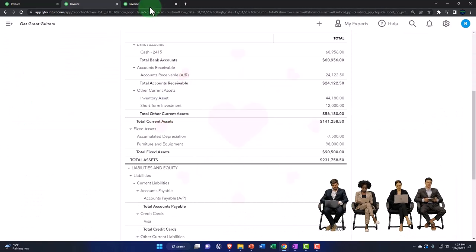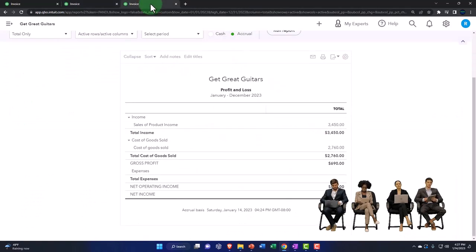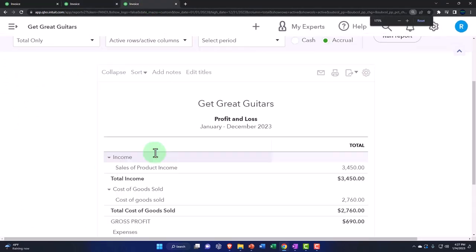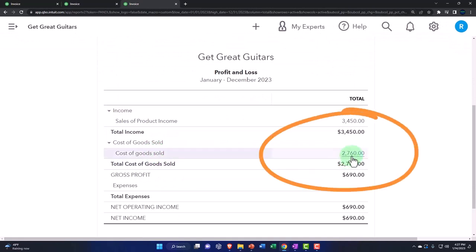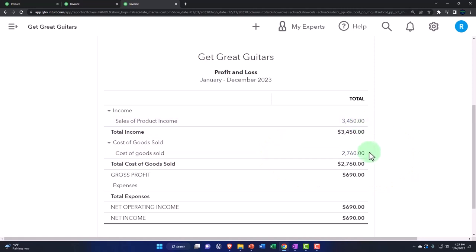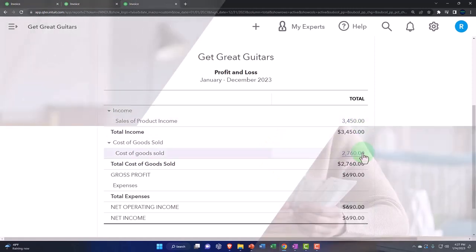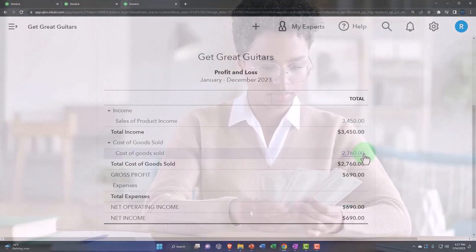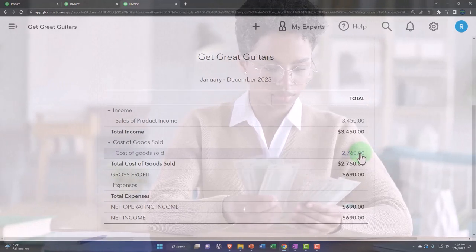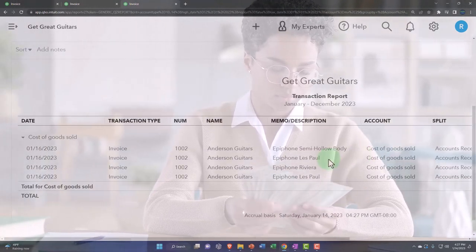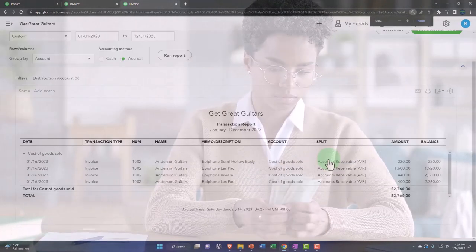The other side is on the profit and loss report in cost of goods sold, representing the expense of consuming the inventory when we used it to generate revenue. We're matching the time period—this isn't when we paid for it necessarily; it's when we used it, when we sold it. There is the other side for cost of goods sold.